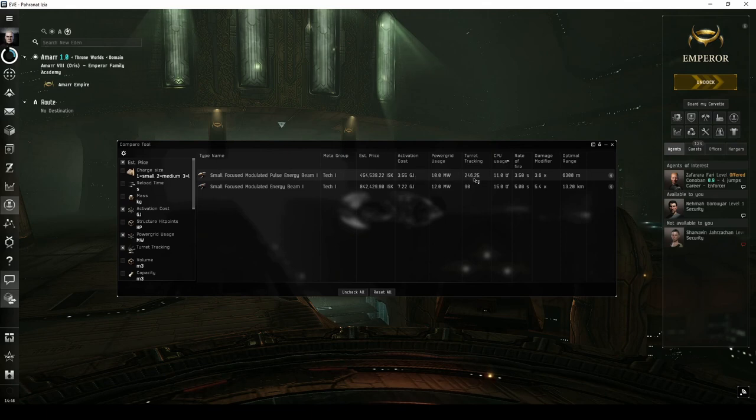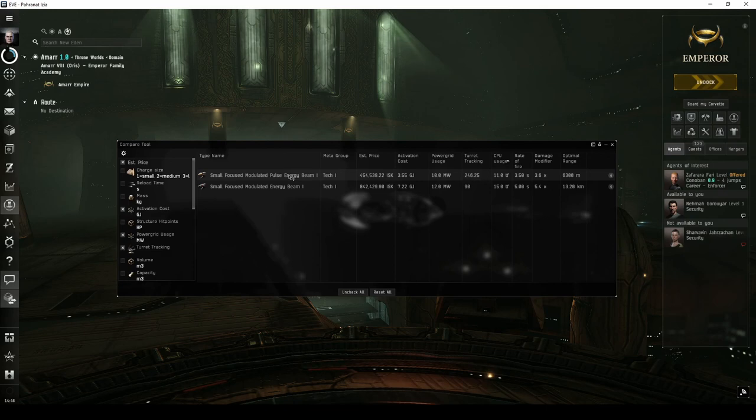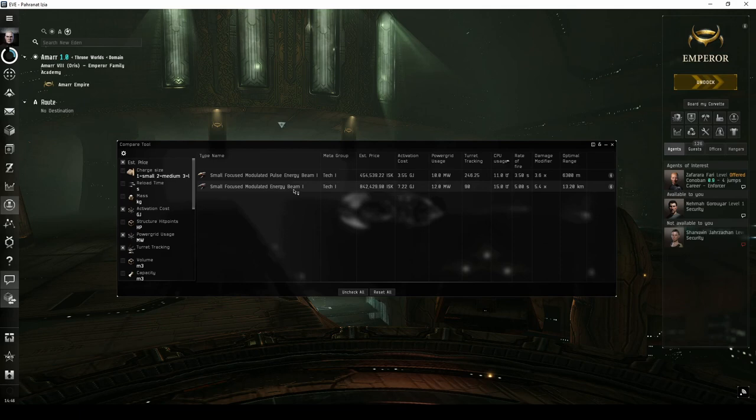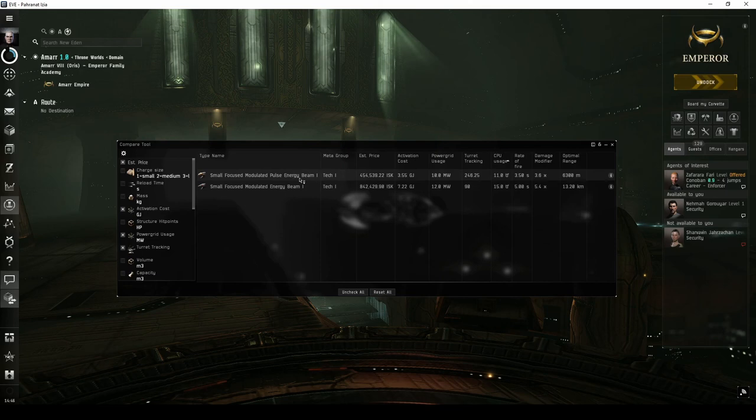Pulse lasers tend to be a stronger choice for close-range combat against smaller targets, or if you're fitting a ship and finding yourself running out of CPU or power grid. I tend to stick with beam lasers for most PvE situations, especially when flying a frigate or destroyer, but would consider using pulse lasers when flying a cruiser in combat sites that have lots of frigate or destroyer NPCs.